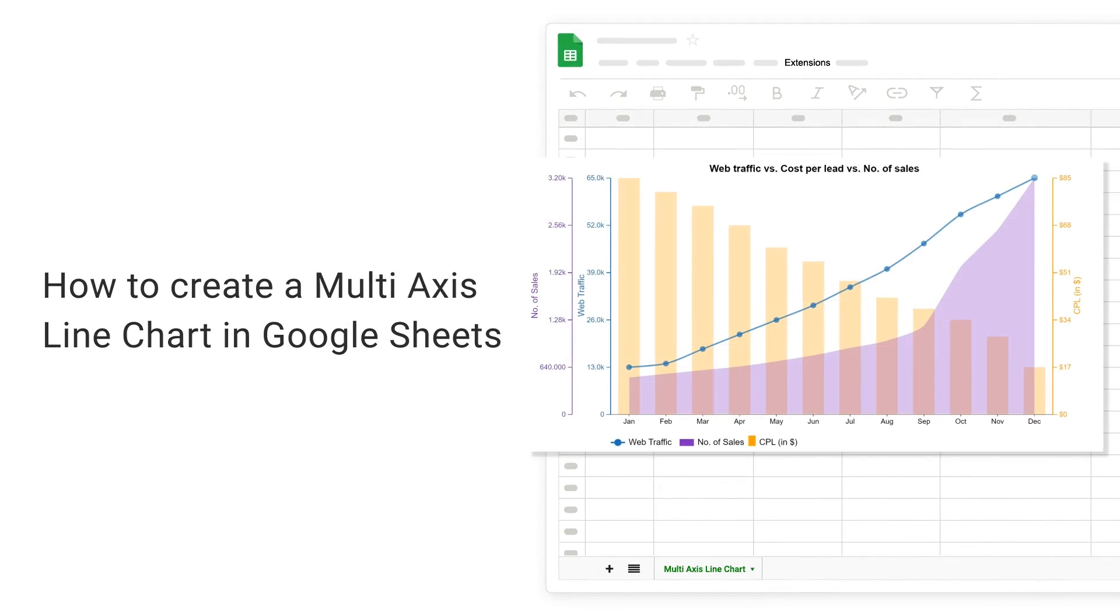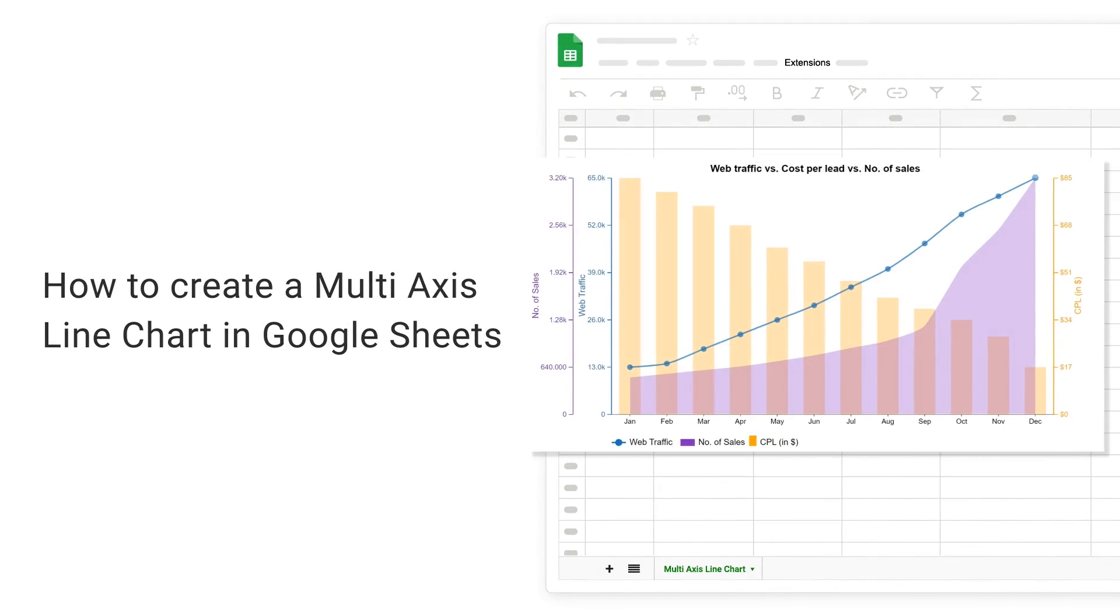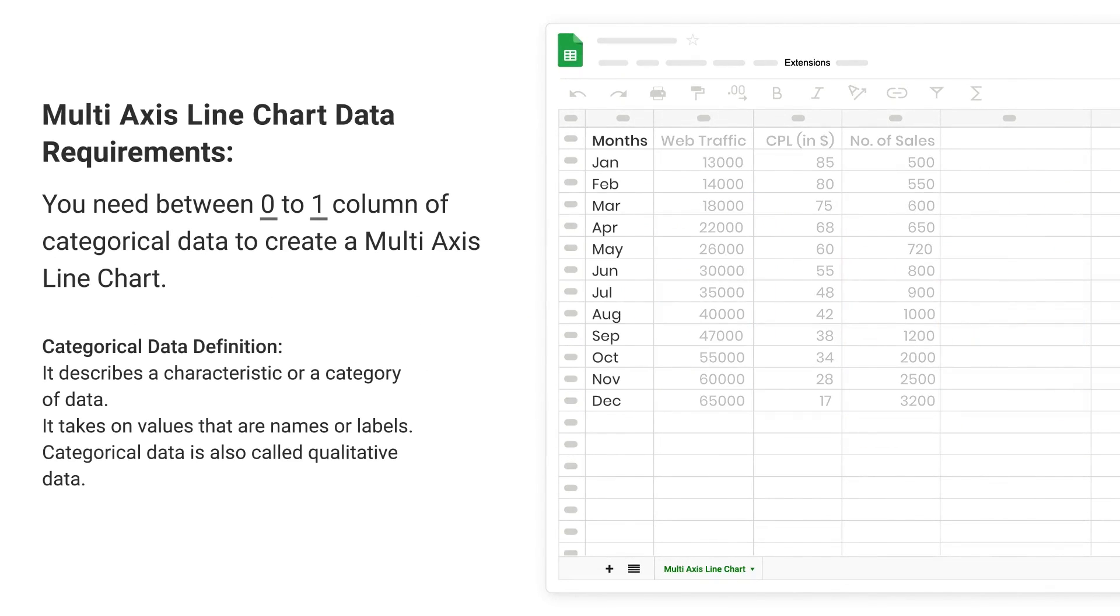How to Create a Multi-Axis Line Chart in Google Sheets. Multi-Axis Line Chart Data Requirements: You need between 0 to 1 column of categorical data to create a multi-axis line chart.